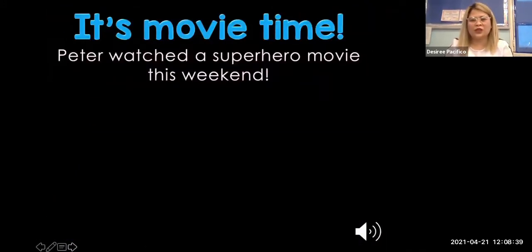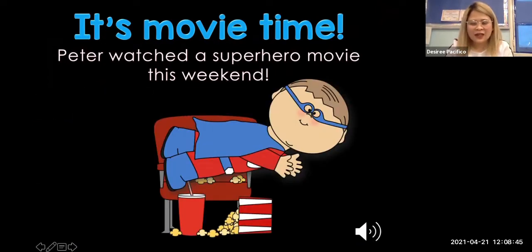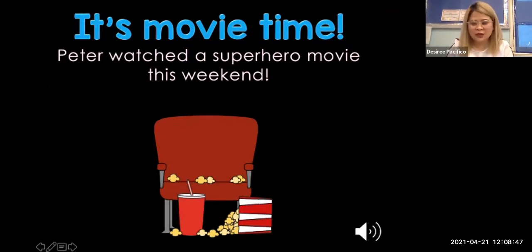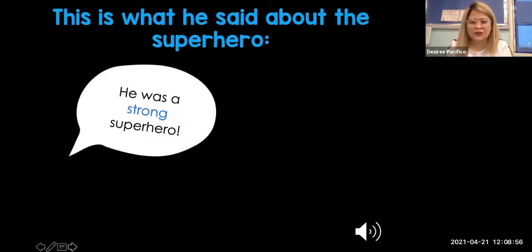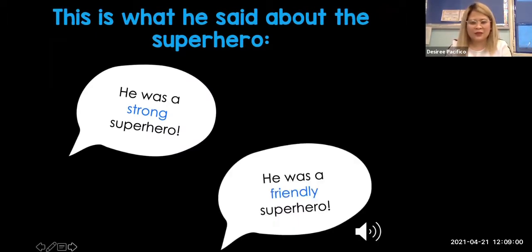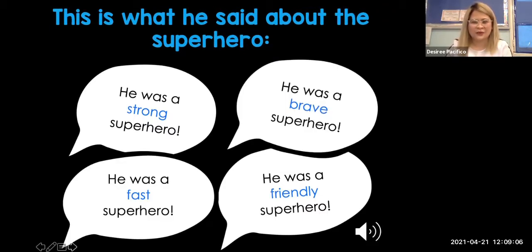It's movie time! Peter watched a superhero movie this week. Find out what Peter was trying to say about the movie or about the superhero. This is what he said: he was a strong superhero, he was a friendly superhero, he was a fast superhero, and he was a brave superhero.